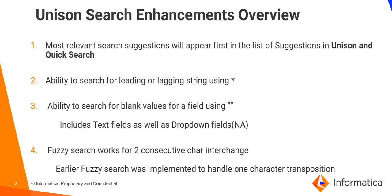The relevance calculated here depends on multiple factors like the Unison search term, the length of the search, the percentage of match, etc.